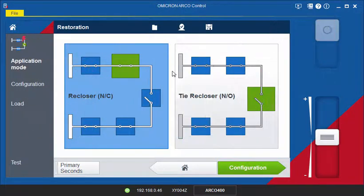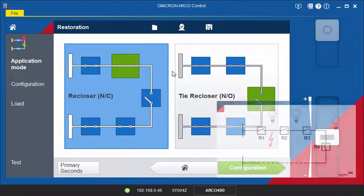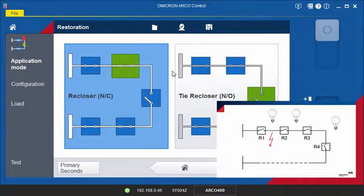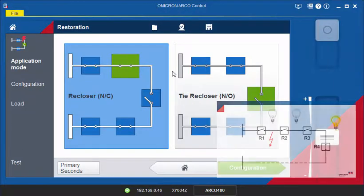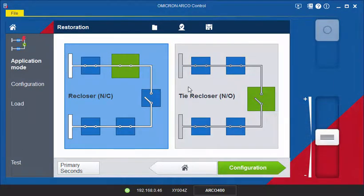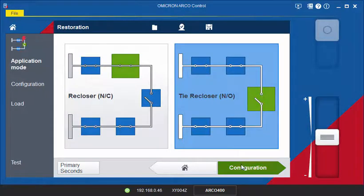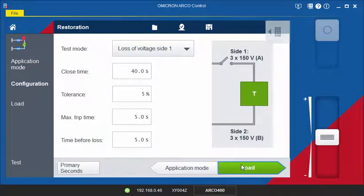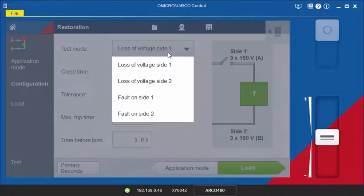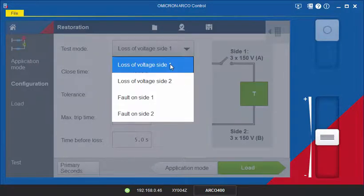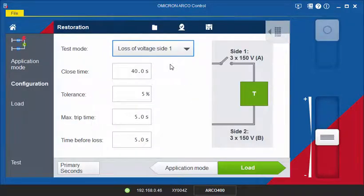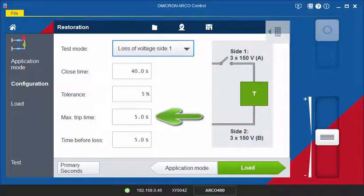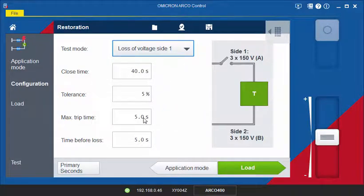Now, assume you are testing the tie recloser R4, which closes after it detects a loss of voltage on side 1 due to the opening of R2 and R3. Select the application Tie Re-Closer and on the Configuration page, select the test mode Loss of Voltage Side 1 from the drop-down menu. Enter the close time setting, the tolerance, and the maximum trip time for the controller.